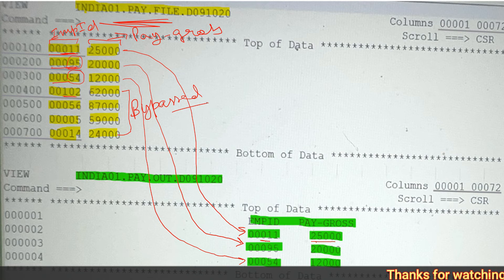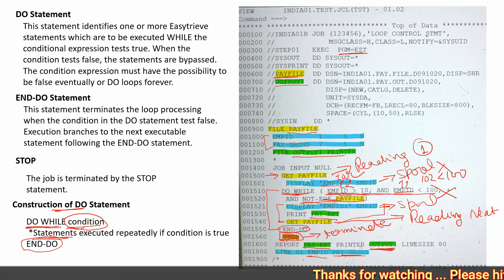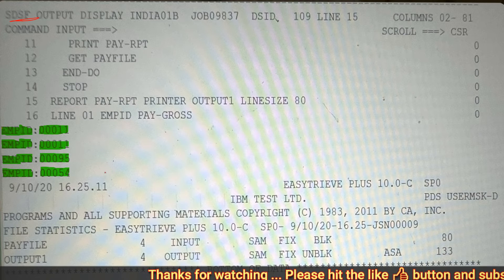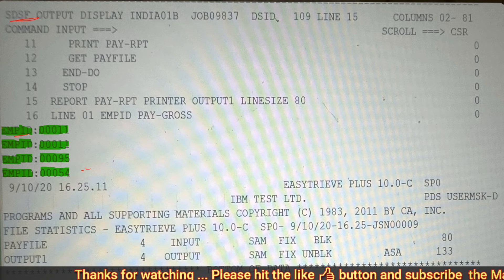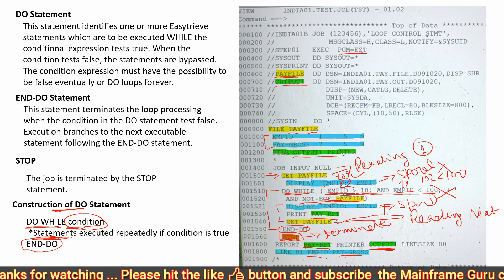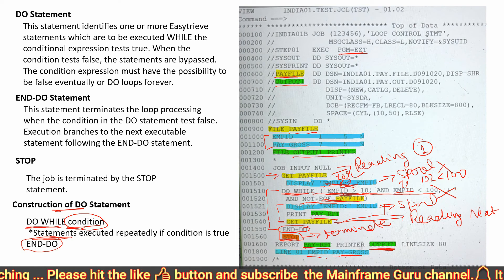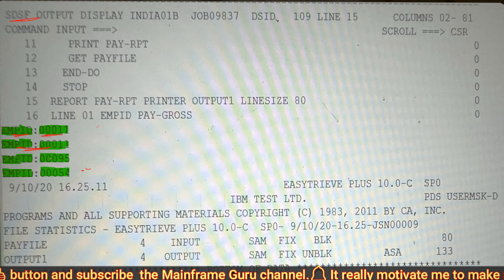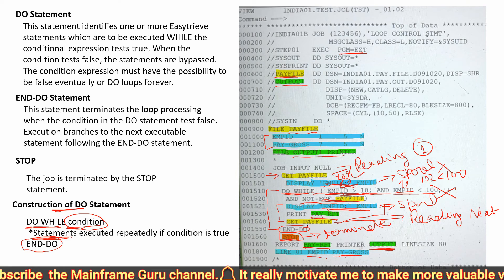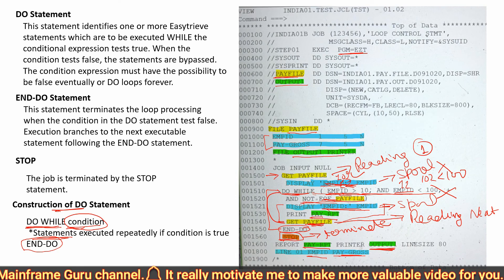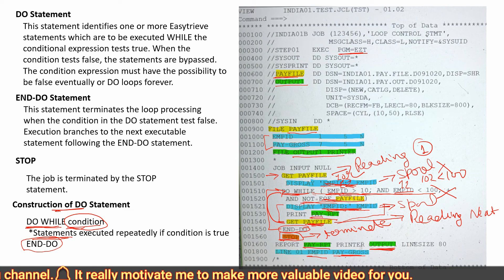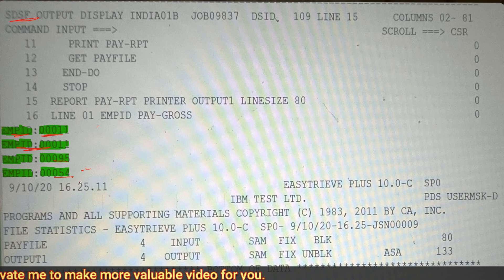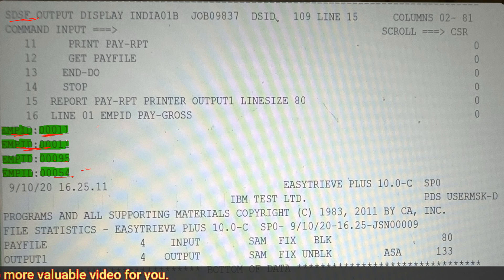Since the condition is false, it will bypass all of the remaining records, and then the stop statement terminates the job. In the spool you can see: we print the first employee ID, then check the condition, then print the first record's employee ID again. After reading the second record, we print that, then read the next record. It then prints the second record — 95 — then 54. Once the condition becomes false, the inside statements are bypassed.